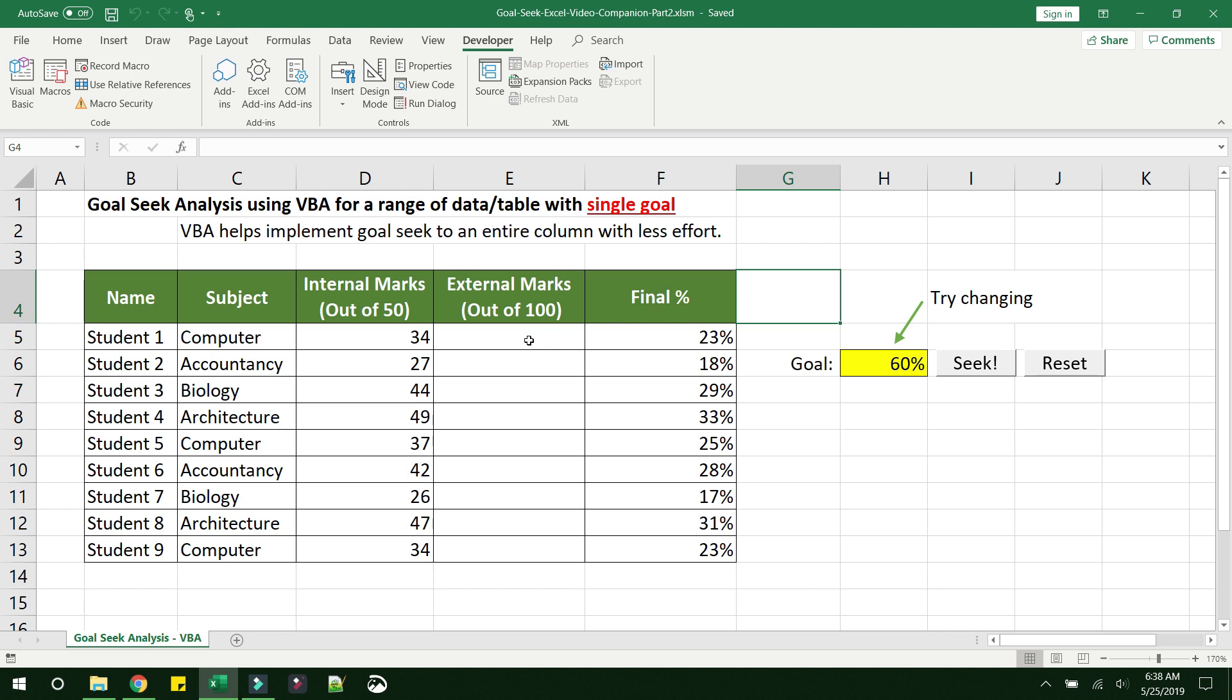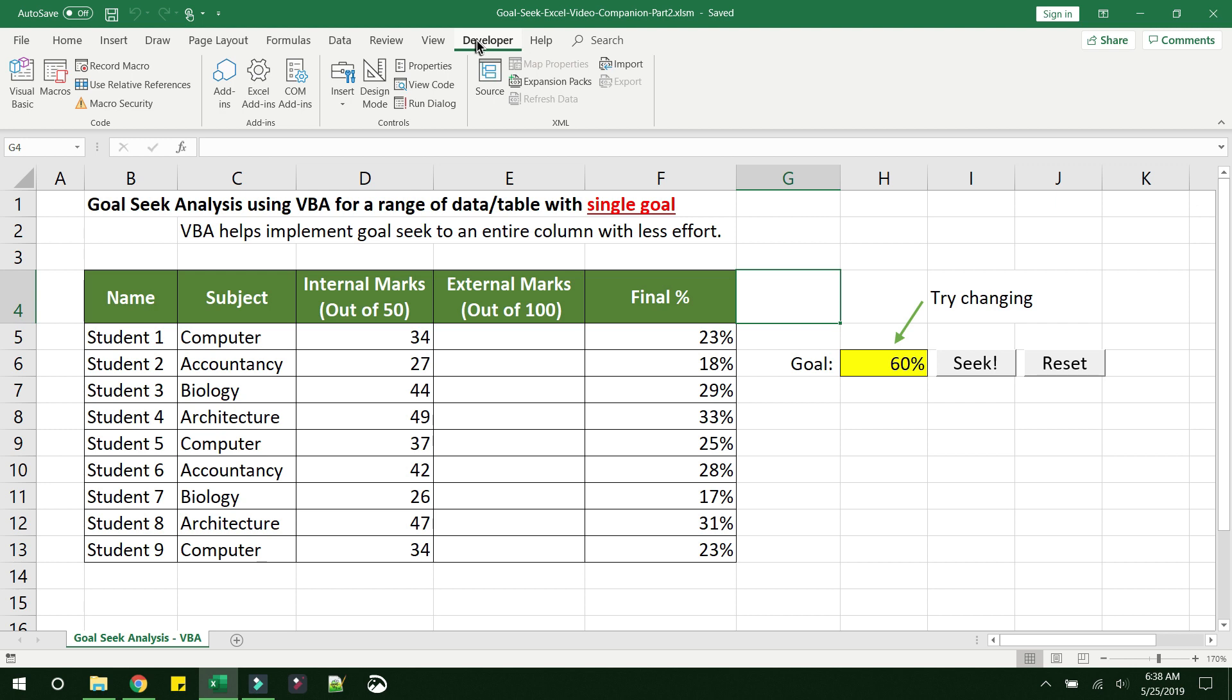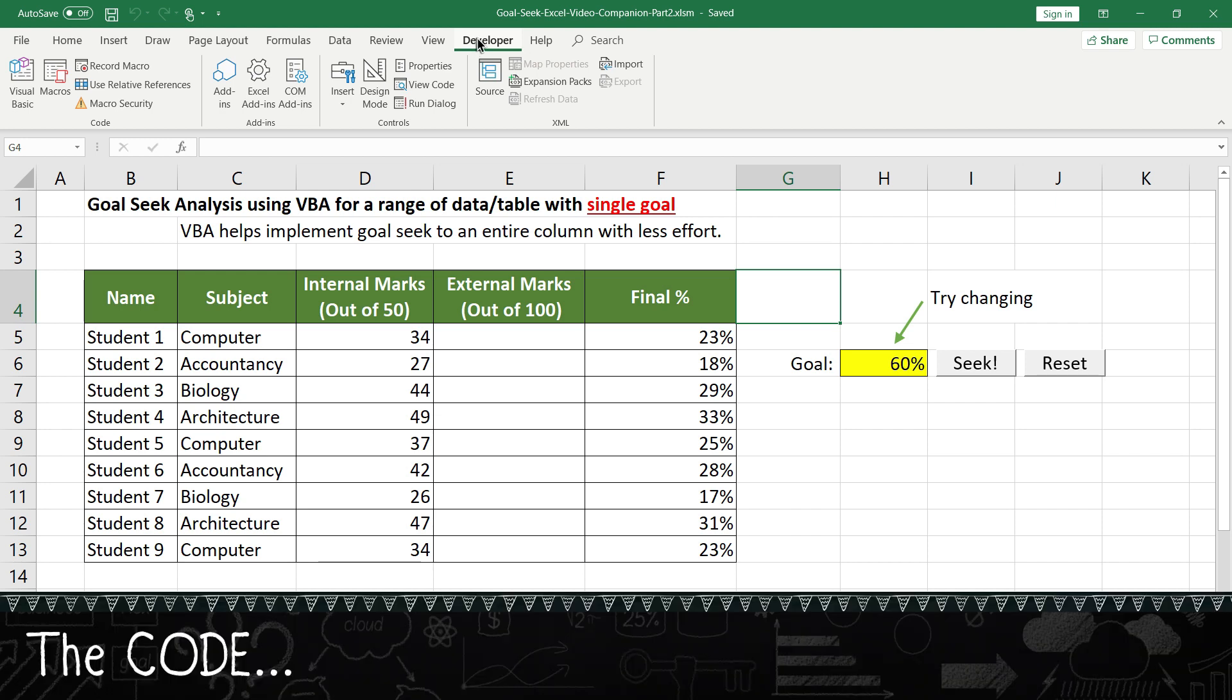Now for that, you need to go into your Developer tab. And here again, if you don't find your Developer tab here, don't panic. I have a video explaining how you can enable Developer tab in your Excel. Again, I will link it to the description. Please feel free to go ahead and watch that video.